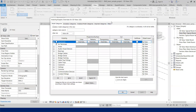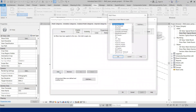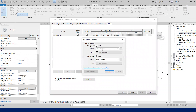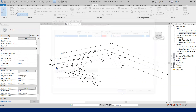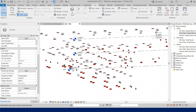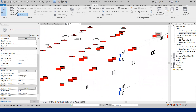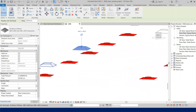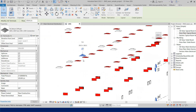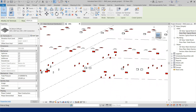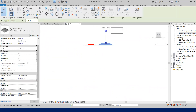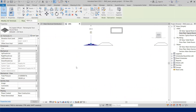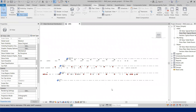Now we need to apply the filter. Go to Visibility/Graphics (VG), go to the Filters tab, click Add, and the filter we just created will appear in the dialog. Select it, apply a red color for visibility, and click OK. You can verify that only supply-type air terminals are colored red — return-type terminals remain uncolored. Task one is complete.